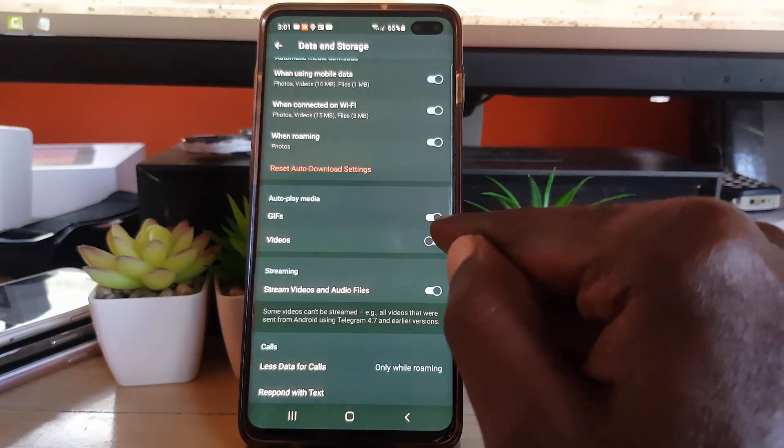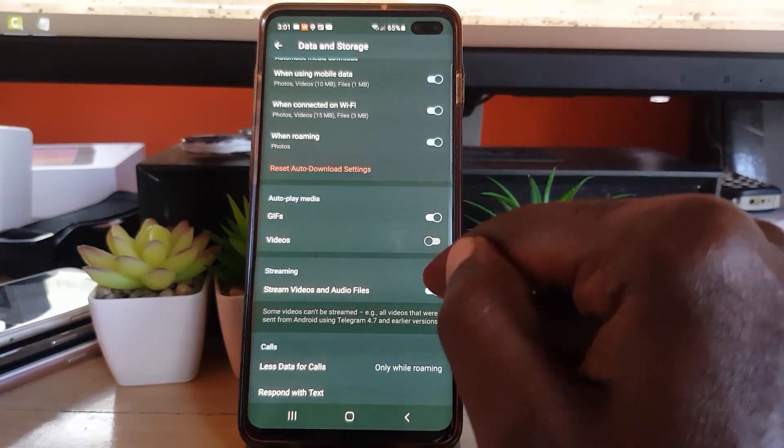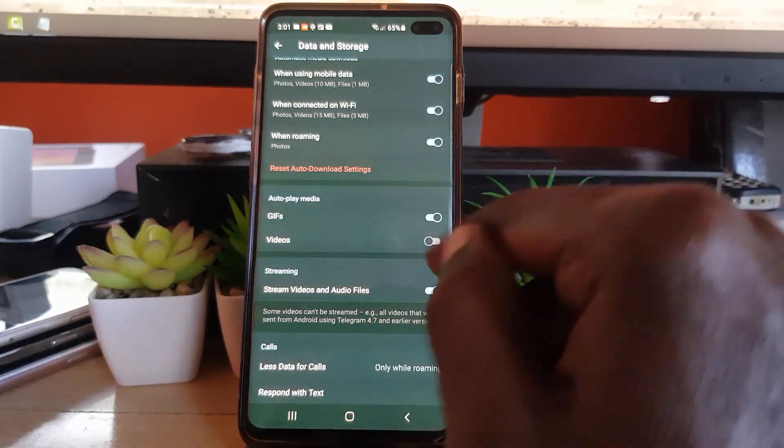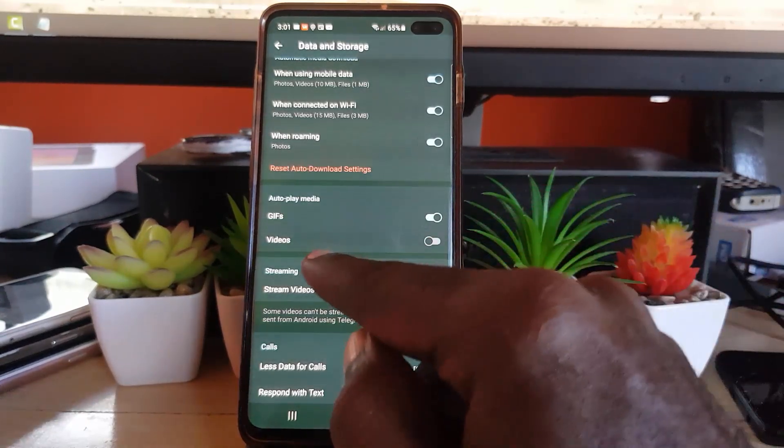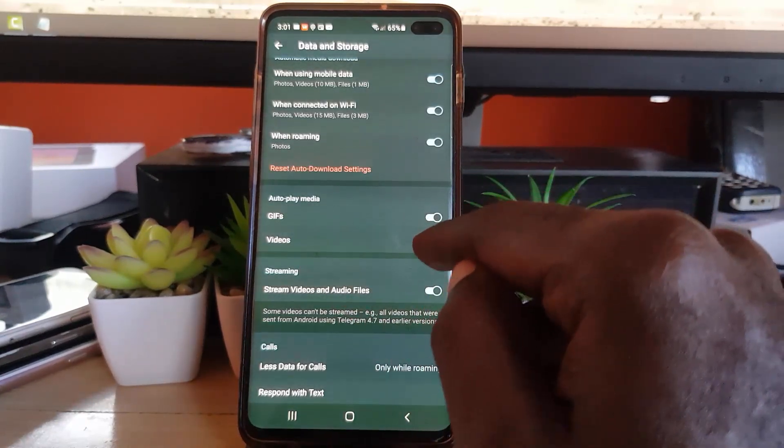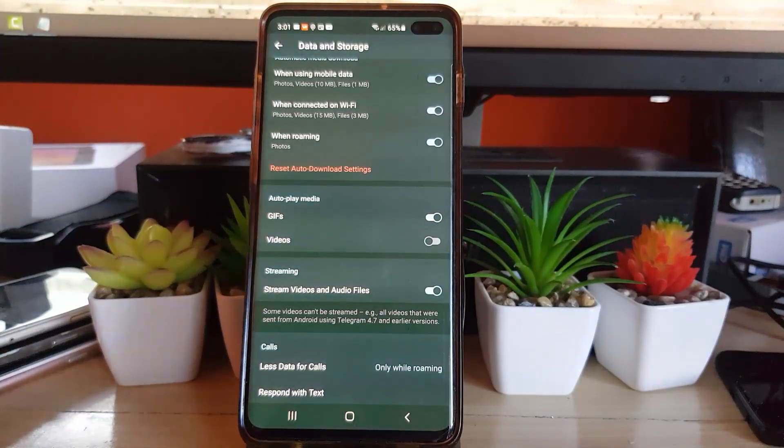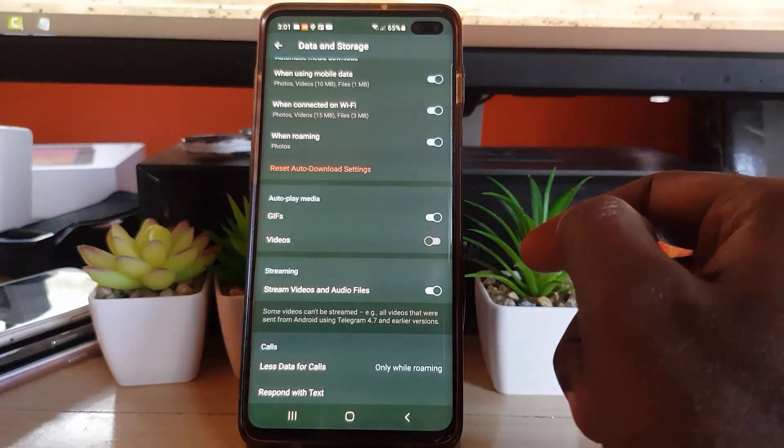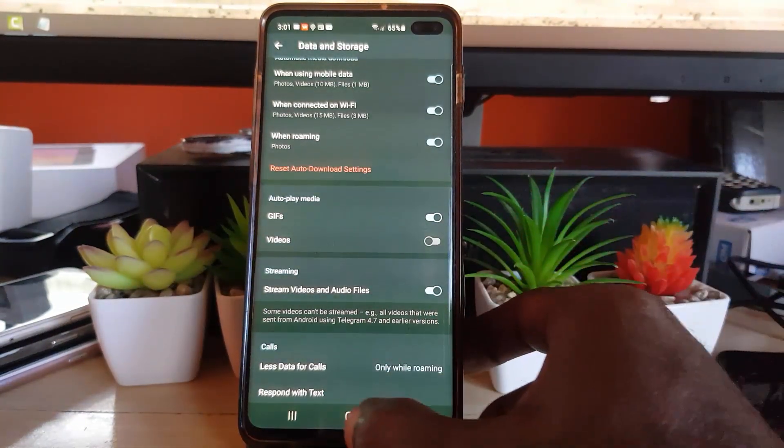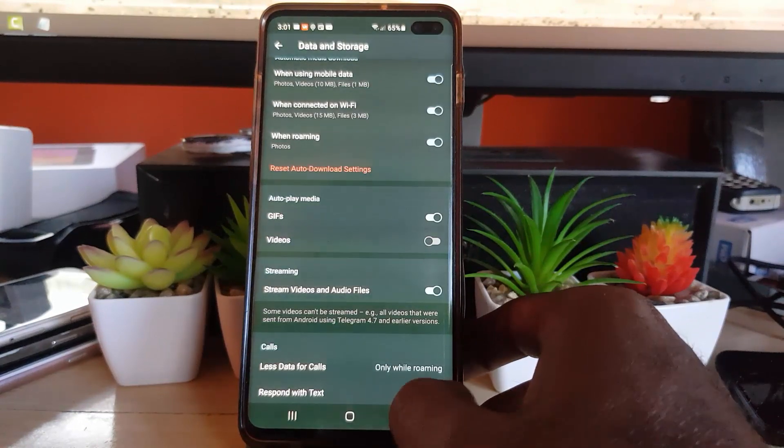GIFs are more like pictures than videos, but they're animated. So if you don't want these to automatically play, go ahead and turn that feature off. Once you do that, you should be good. You can go